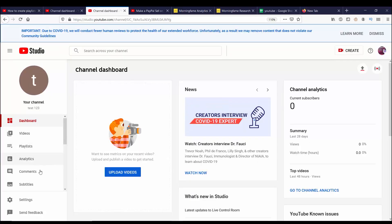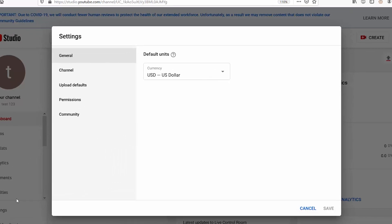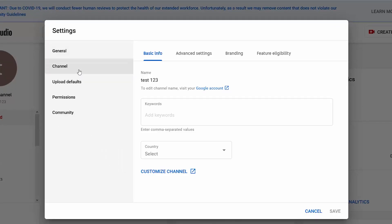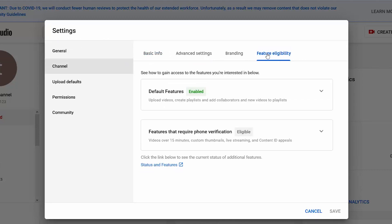Let's go ahead and get started. From Creator Studio, the first thing I want to do is go to Settings, then I want to go to Channel, then I want to go to Feature Eligibility. You can see that there are two sections: one is default features, the other is features that require phone verification.